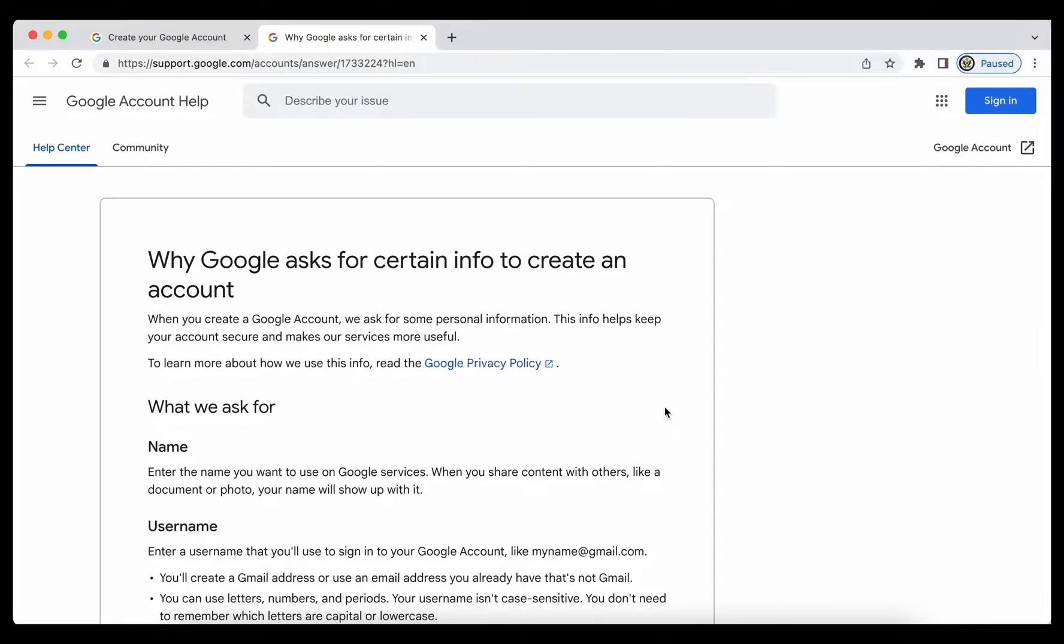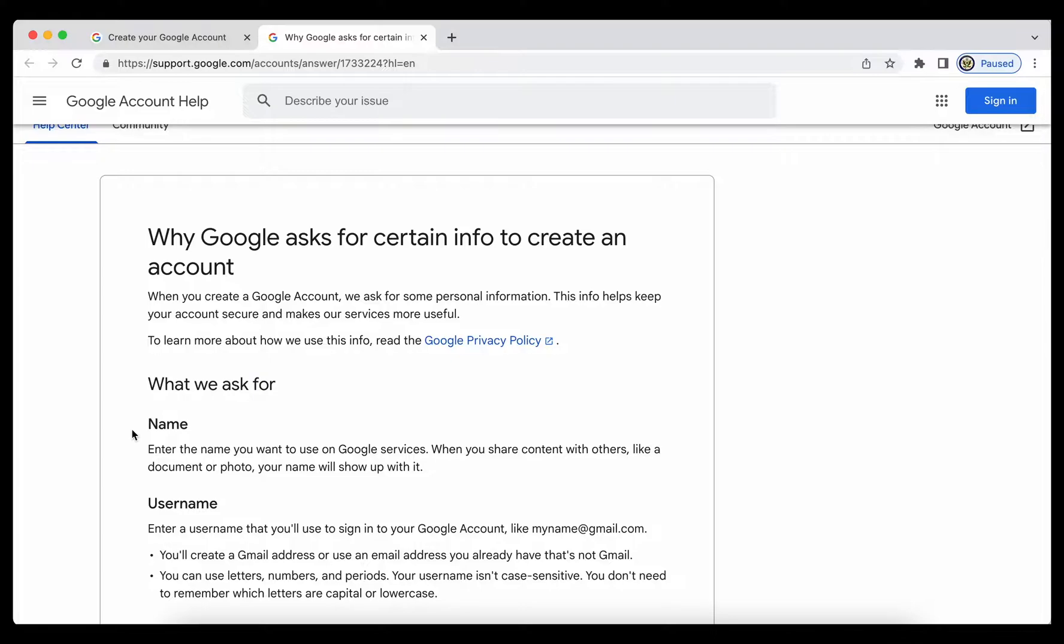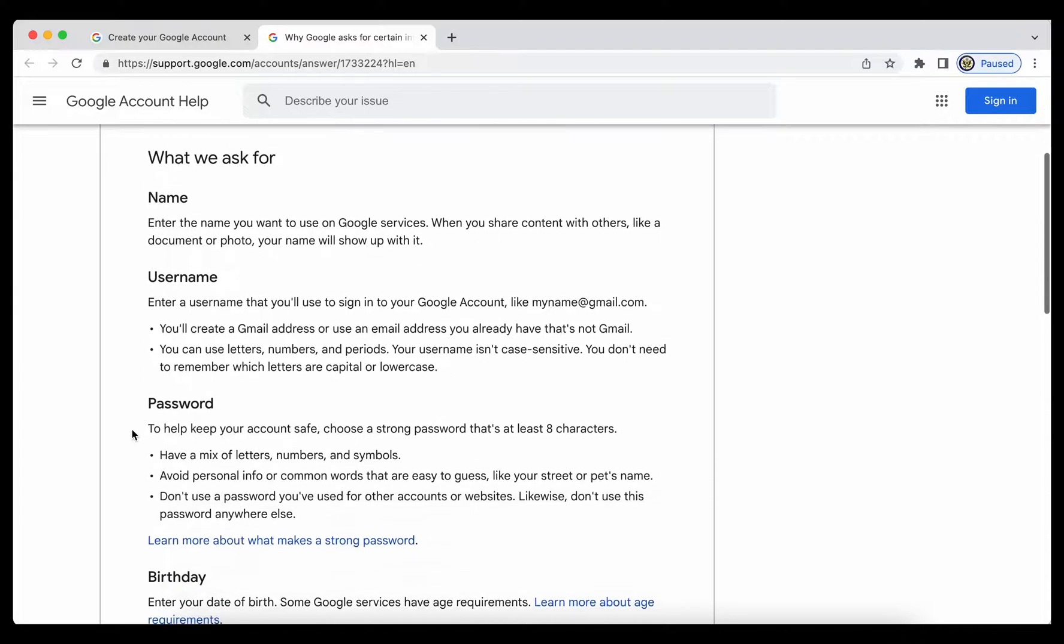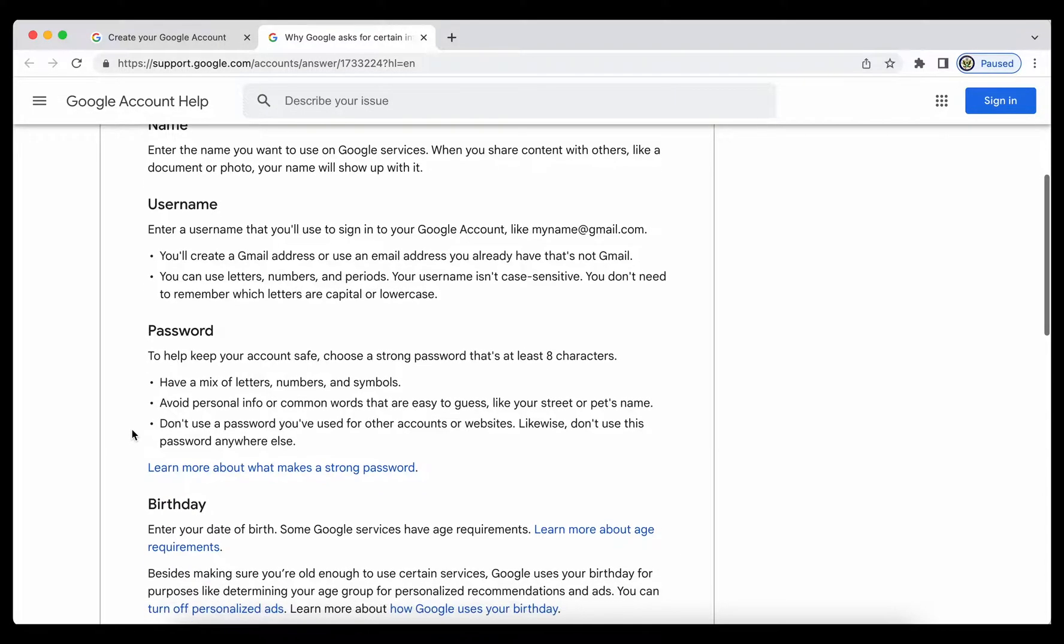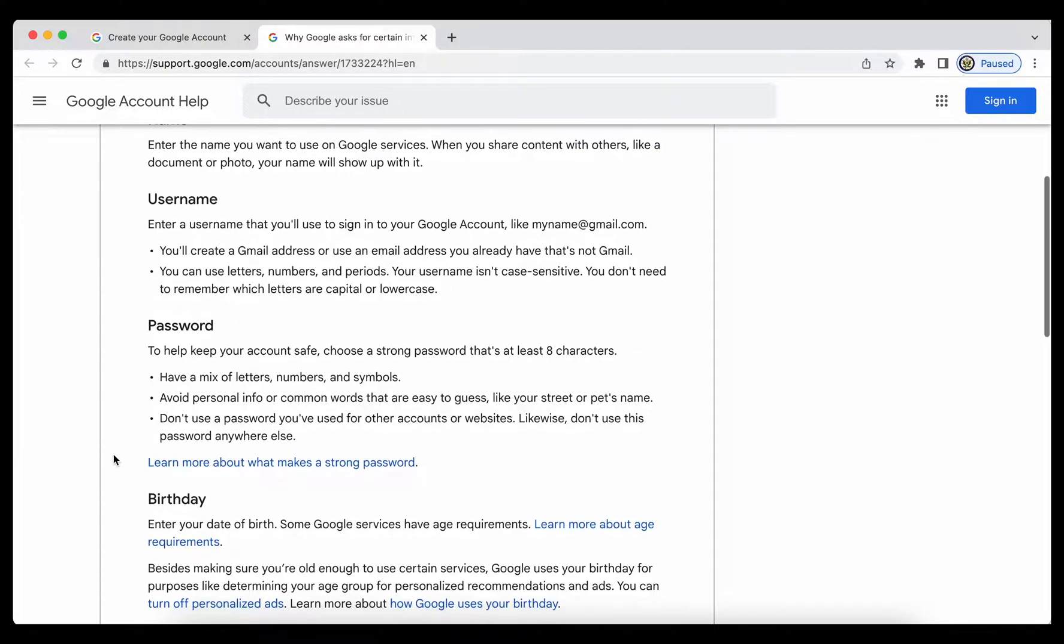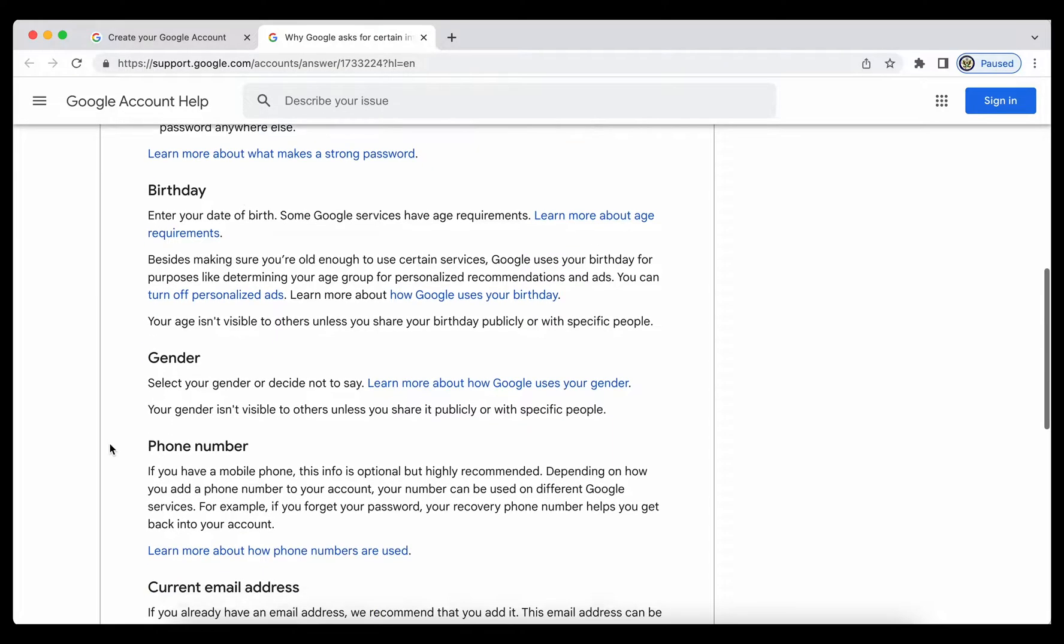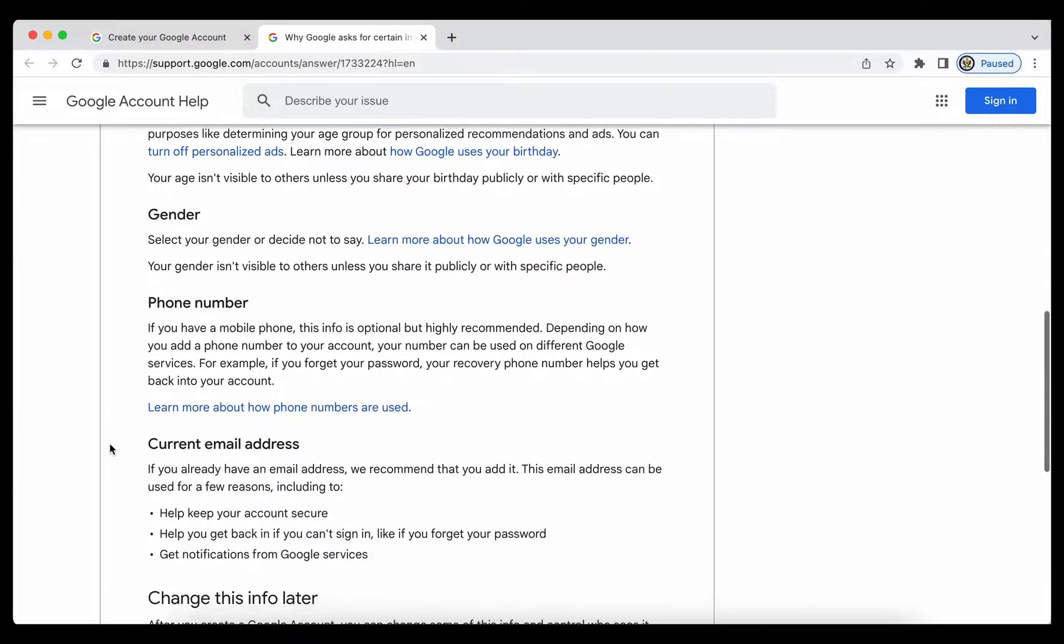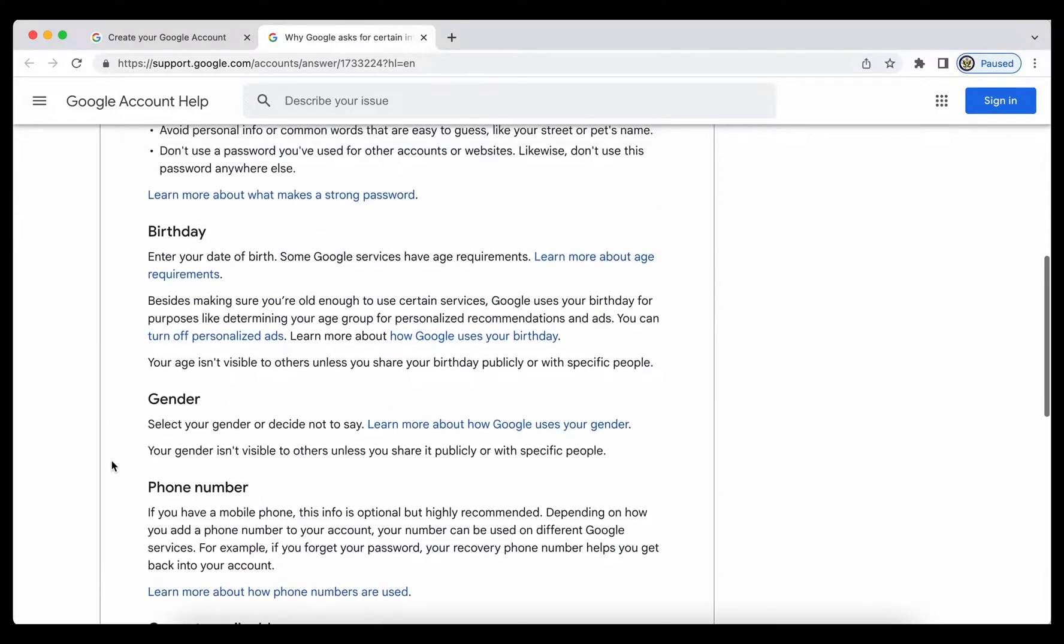So this particular information explains exactly why all of the information is being asked for: your name, first and last name, and then the username, which would be the prefix to your Gmail, your password, your date of birth and your gender and your phone number and current email address.